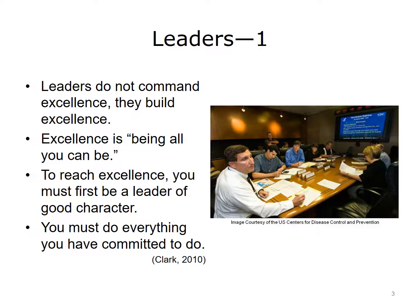To fully address the objectives for this unit, we must first cover some of the detailed concepts of leadership: what makes a good leader, what characteristics a good leader is apt to exhibit, and how leadership has changed over time. Leaders do not command excellence — they build it. Excellence is being all you can be within the bounds of doing what is right for your organization. To reach excellence, a leader must be of good character, do everything they have committed to, and the organization must instill a sense of business ethics and integrity that guides the leader along the way.